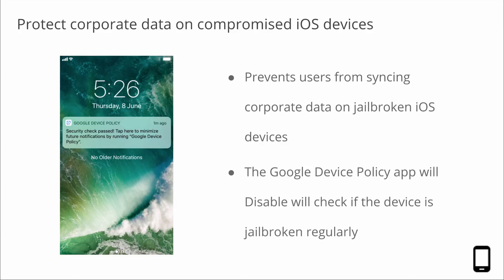By having users install the Google Device Policy app, you can enable this feature in the admin console. Once the feature is turned on, users who don't have the Device Policy app on their device will be prompted to install it. Once installed, the app will check if the device is jailbroken regularly and notify the user if they pass or fail that check.